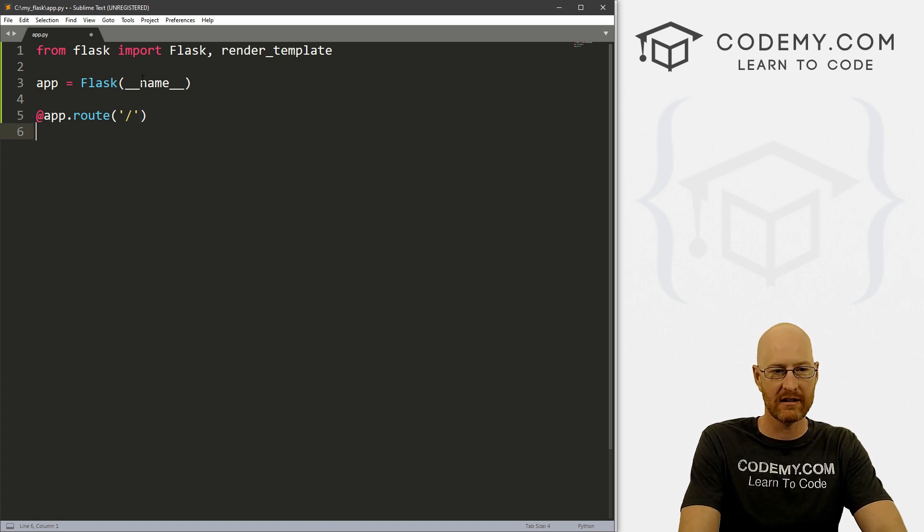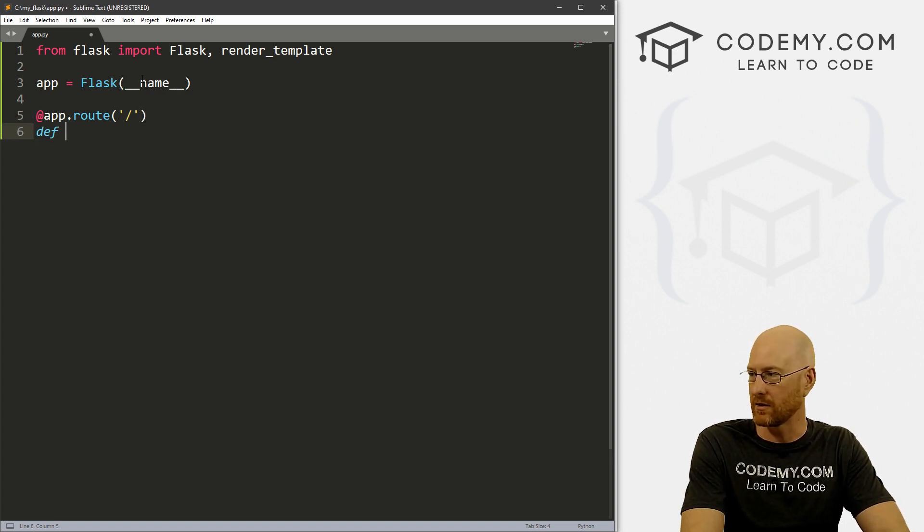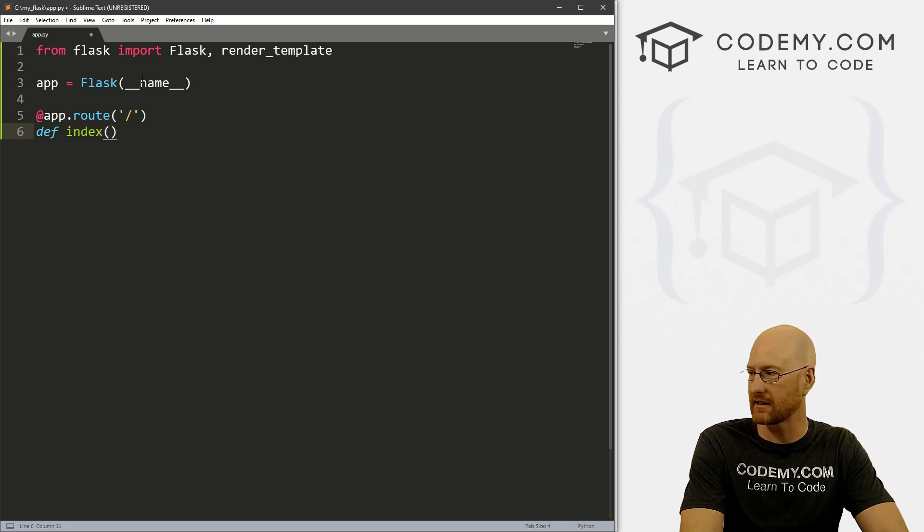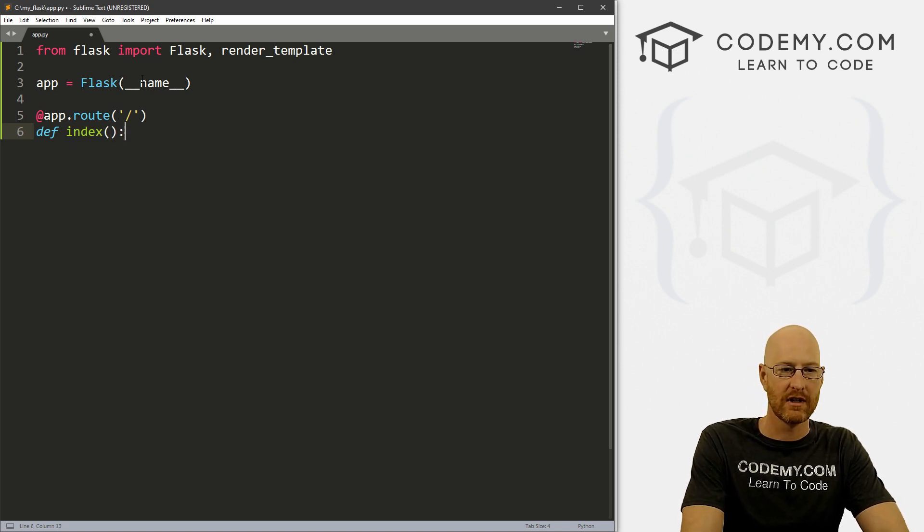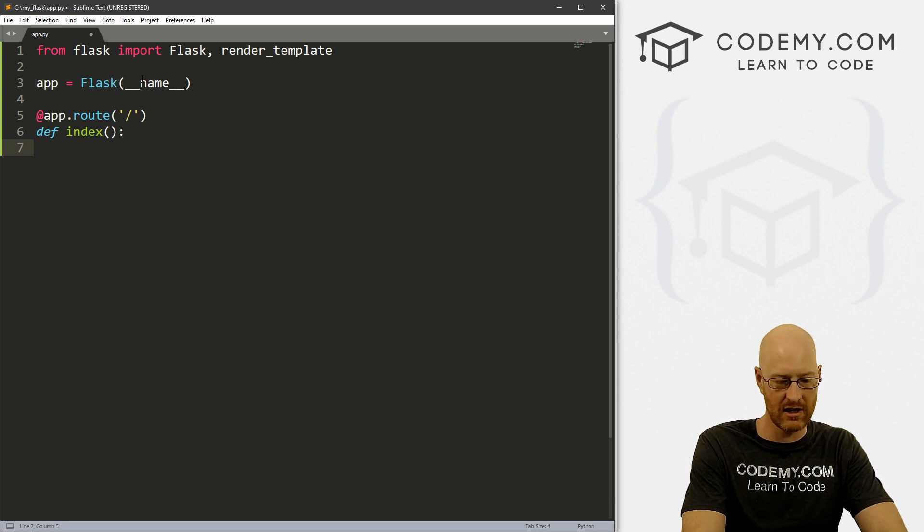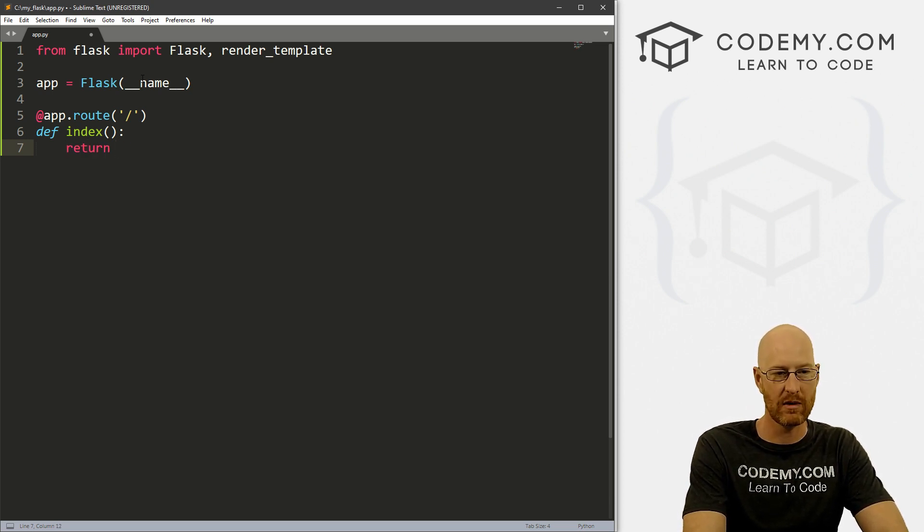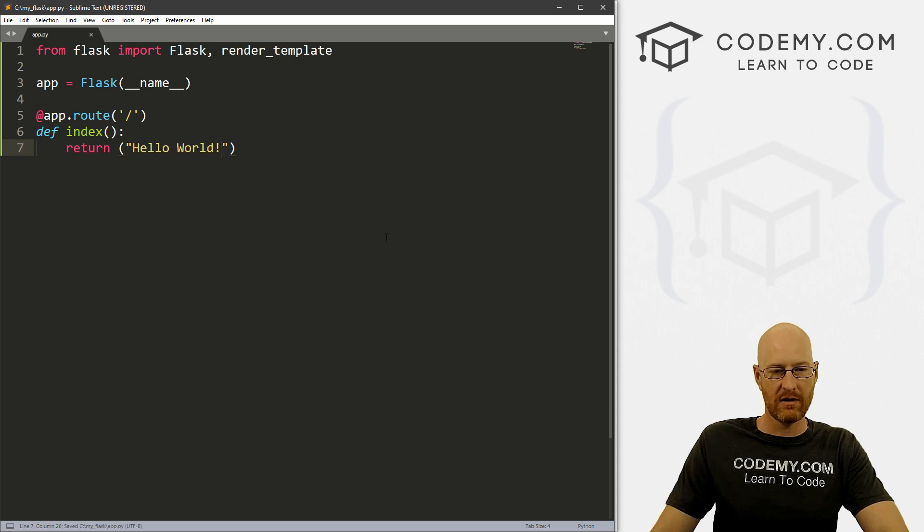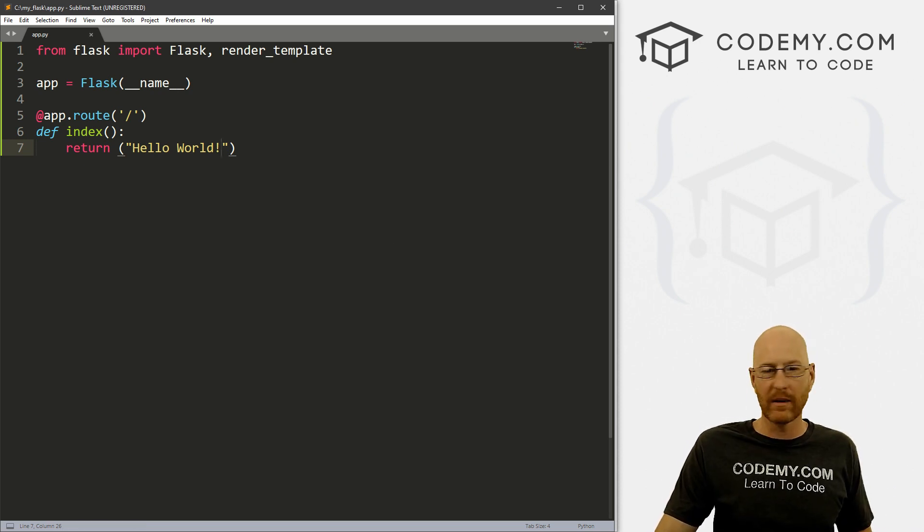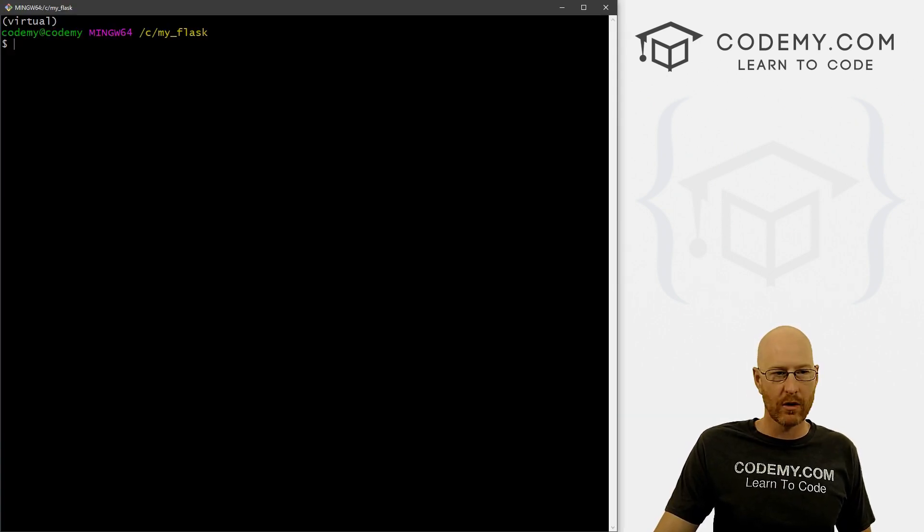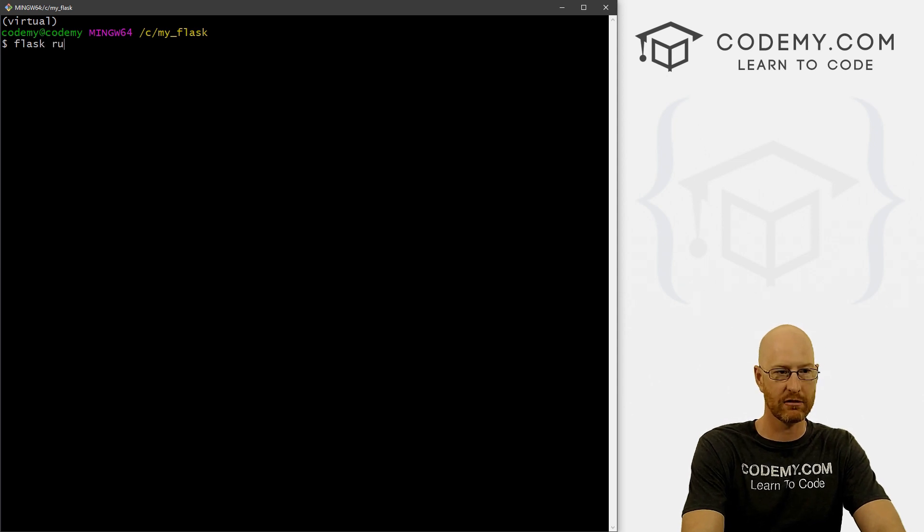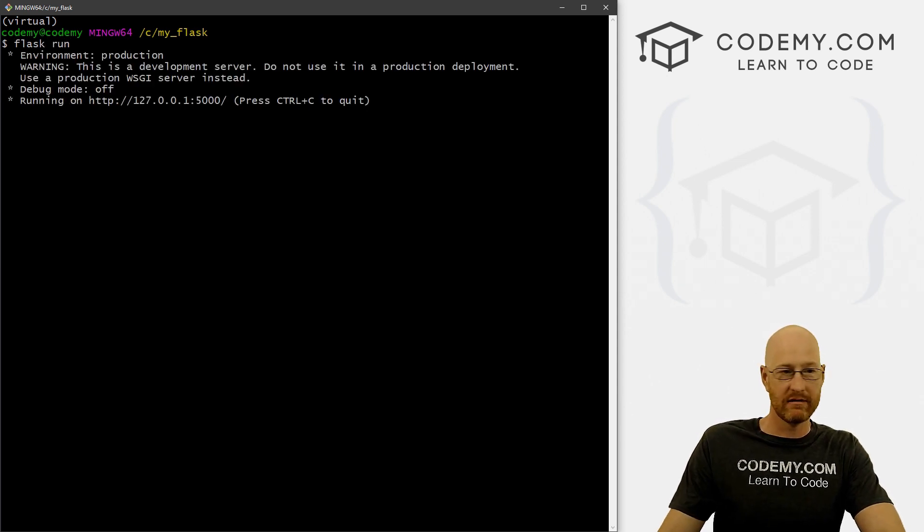And then we want this to be the forward slash. So we want this to be our index page, our homepage, our root route, we just use a slash for that. Now let's create some logic for this. Let's go def index. So we want to create this index. And inside of here, we can just return pretty much anything we want. So let's go Hello World. So if we save this, that's basically all we need to get started.